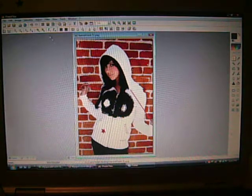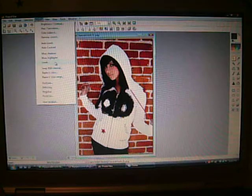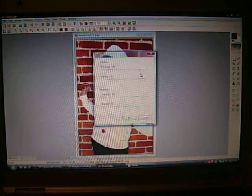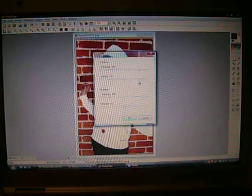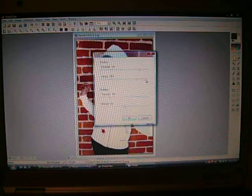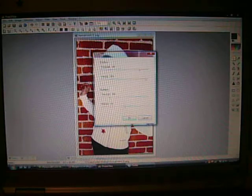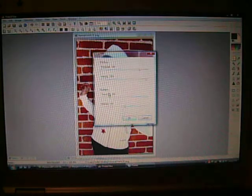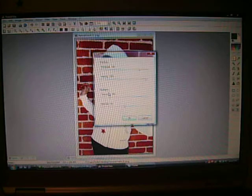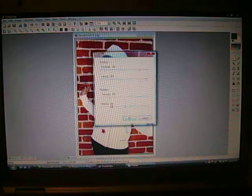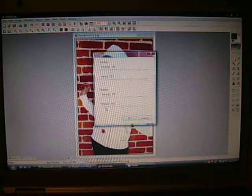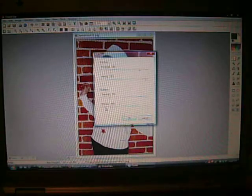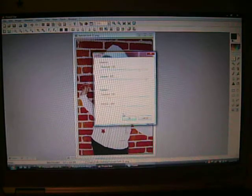Go up to Adjust, Levels, and then make sure the Threshold is set at 100, and the Intensity at 90. At the bottom part, where it says Highlights, put the Threshold at 150, and Intensity at negative 60. So it should look like this.